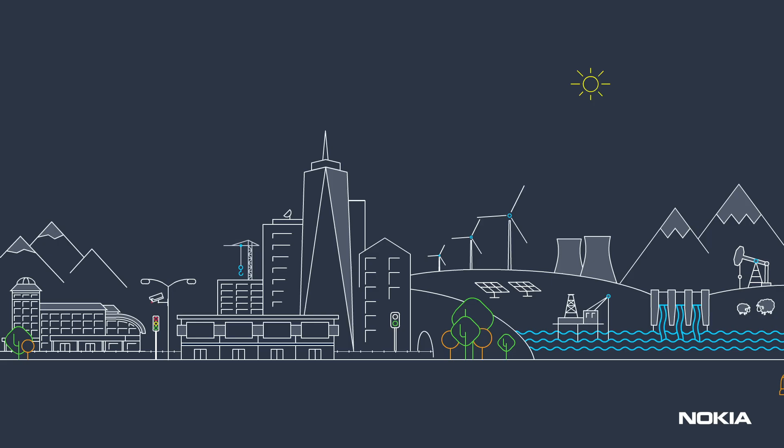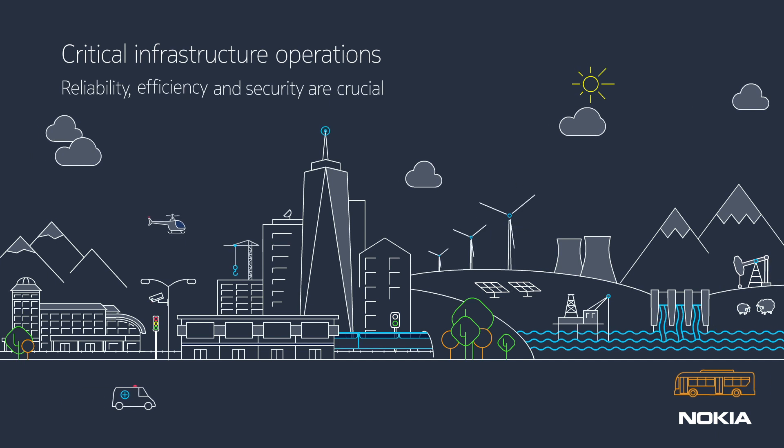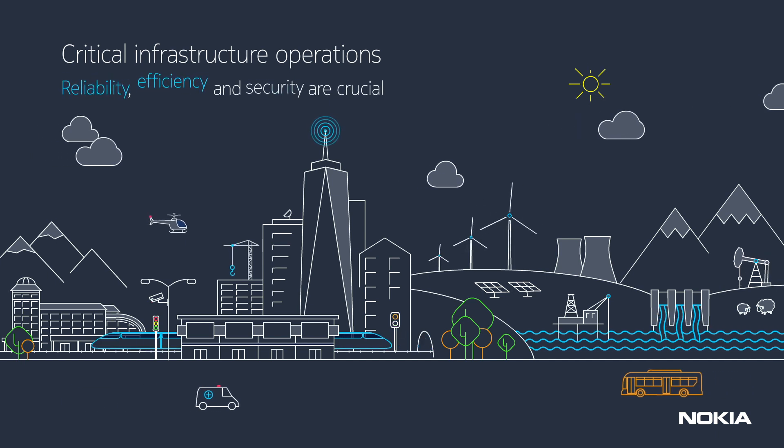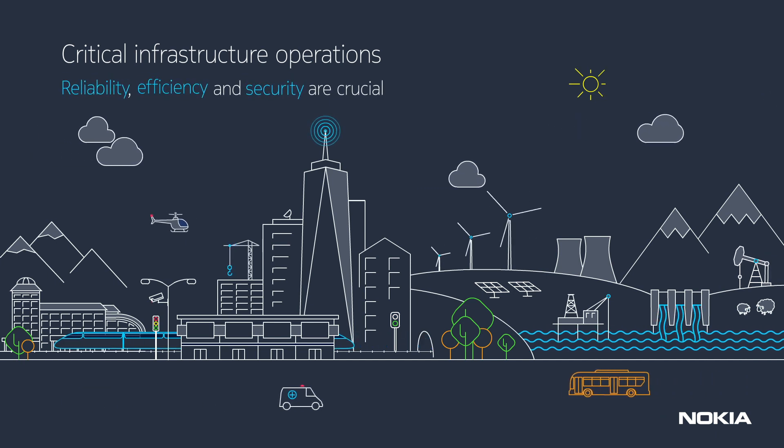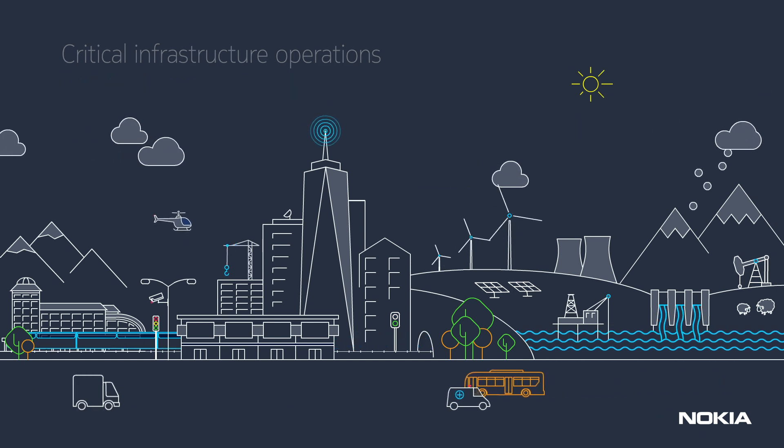For critical infrastructure operations, reliability, efficiency and security are crucial.